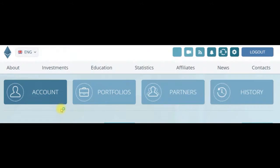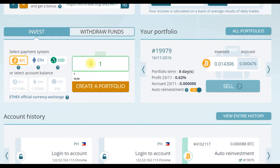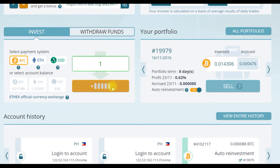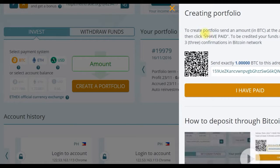Click the account tab, scroll down to the left corner, click invest, click BTC, and put the amount you want to invest — for example, 1 Bitcoin. Then create a portfolio. To create a portfolio, send an amount in BTC to the address below, then click 'I have paid.'